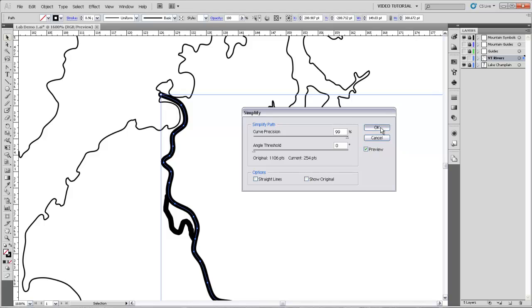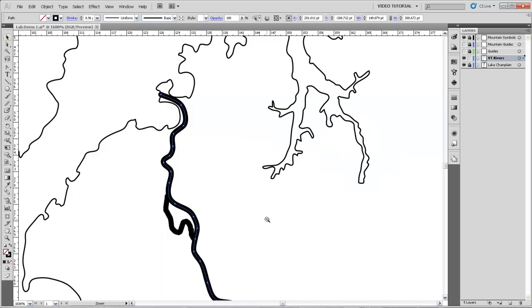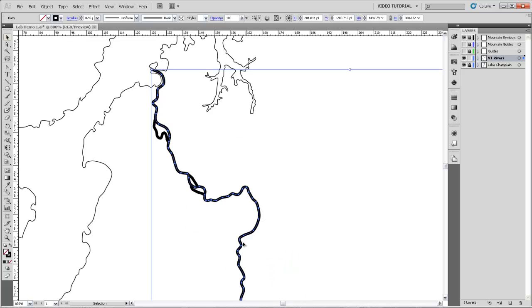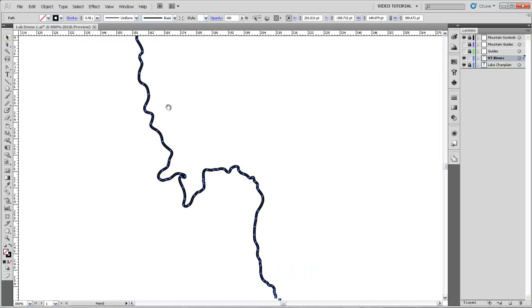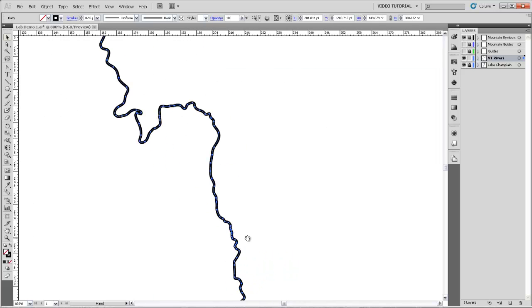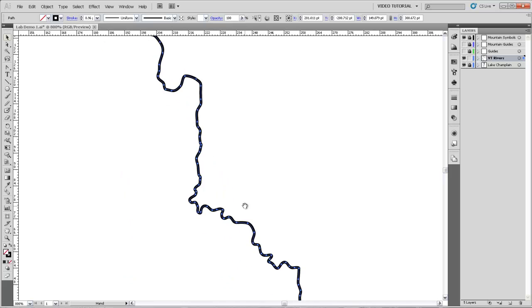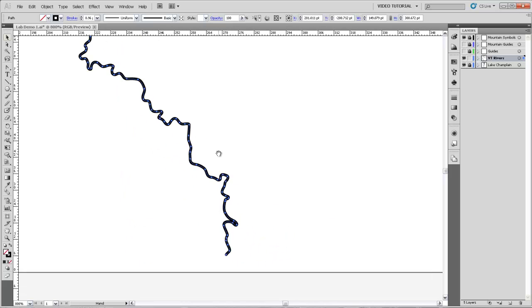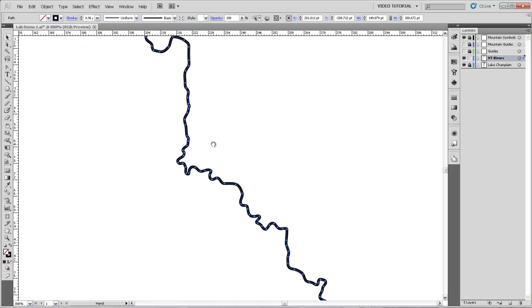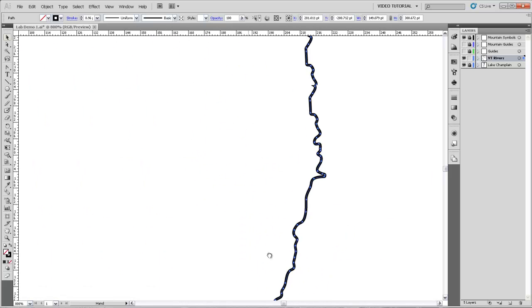I'll just select OK, and that's applied it to the entire river, which is pretty nice. It's done a good job of keeping the path, but giving us a nice curvy river.